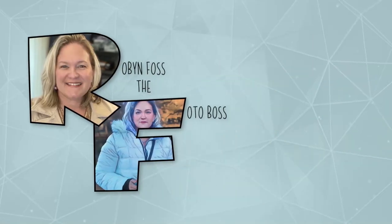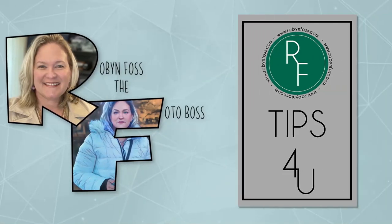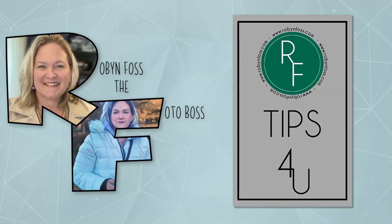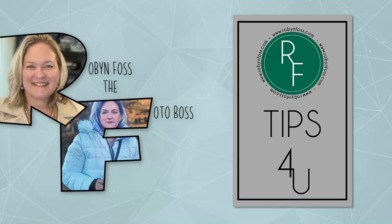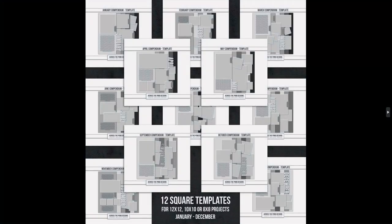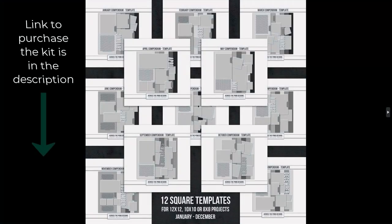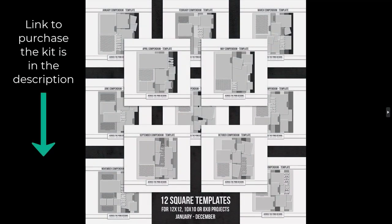Hello, this is Robin Foss. This month's kit that you can get for five dollars is the 2023 Compendium Templates by Across the Pond Designs.